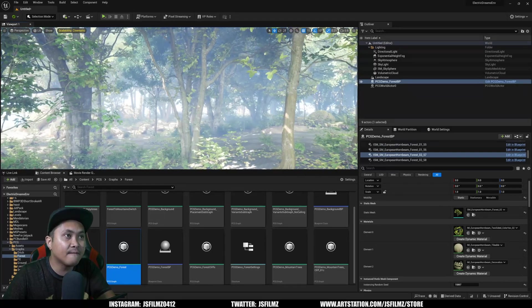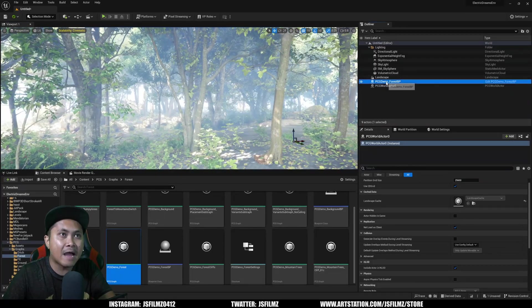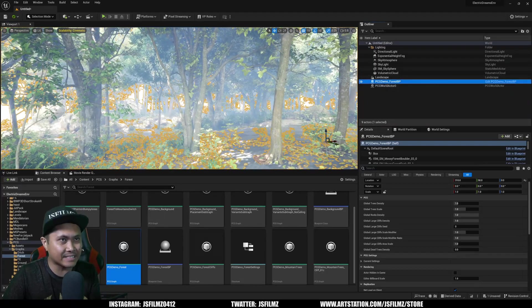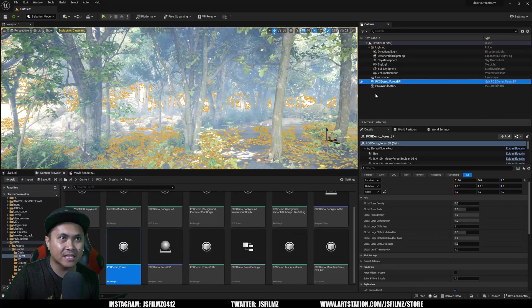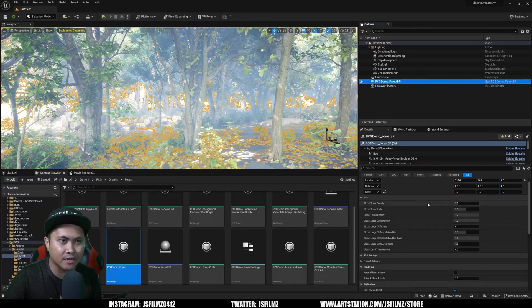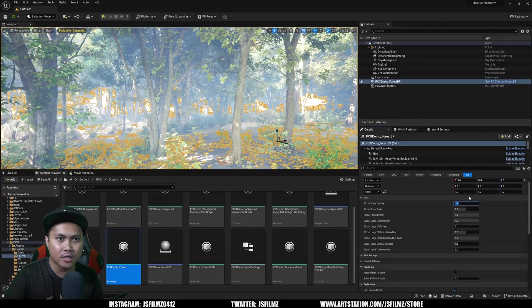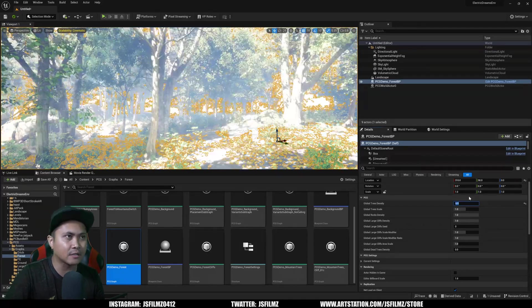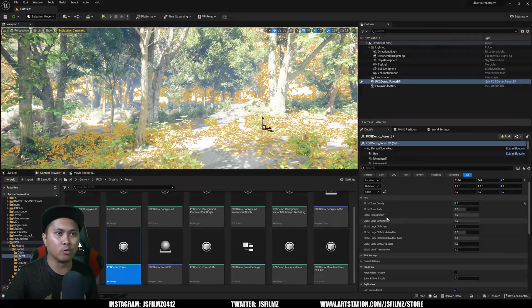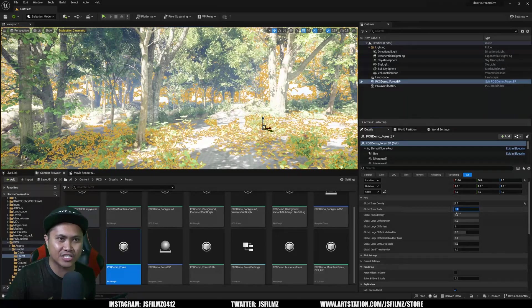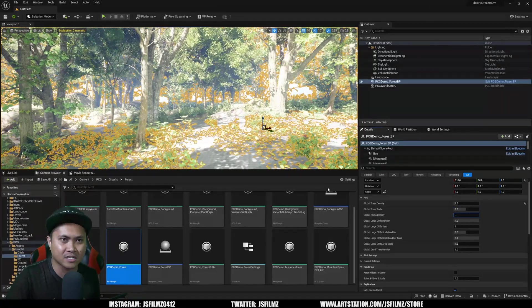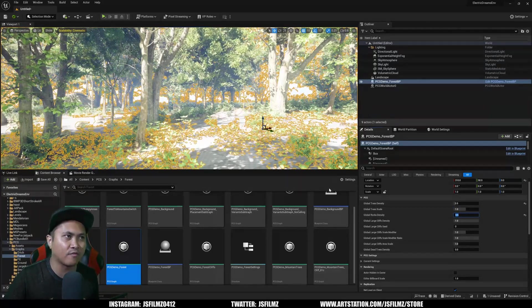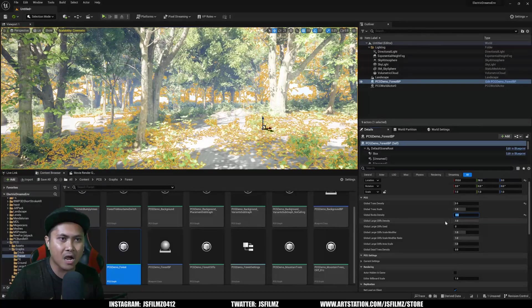Now, since this is not just a PCG graph, this is a blueprint that Epic created for us, we can change settings in here. I can change the global trees density, I can change the scale. If you want less rocks, you can go 0.5 and that's going to generate less rocks.